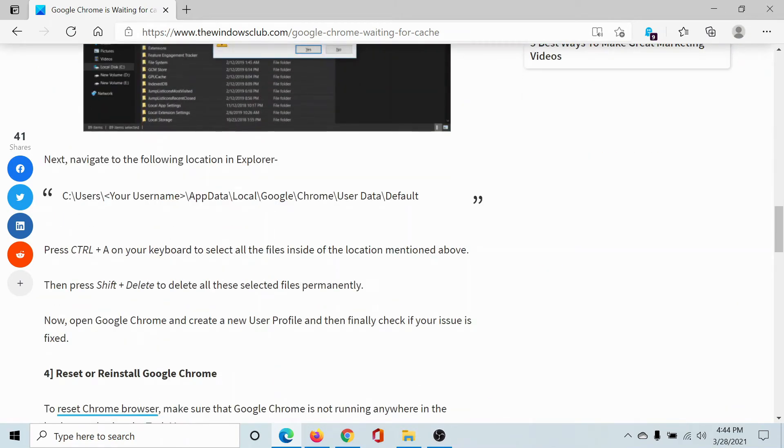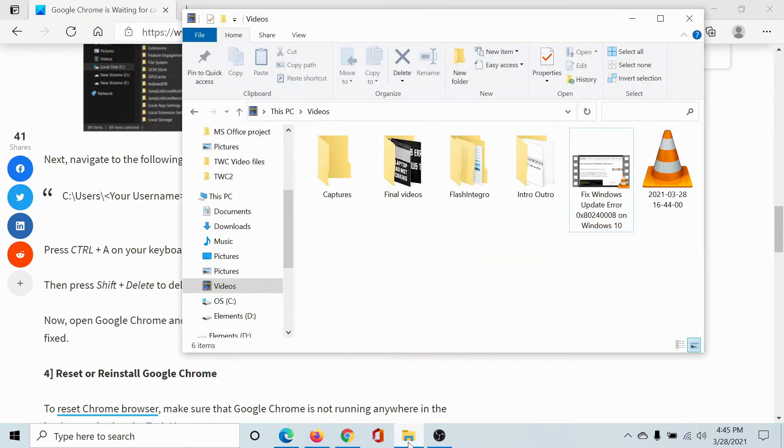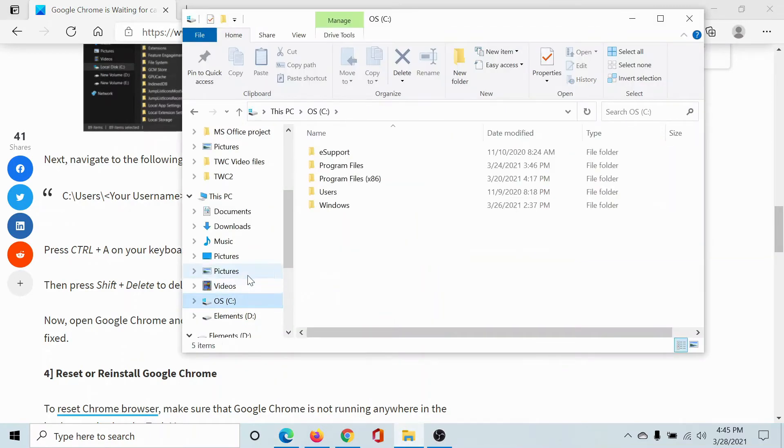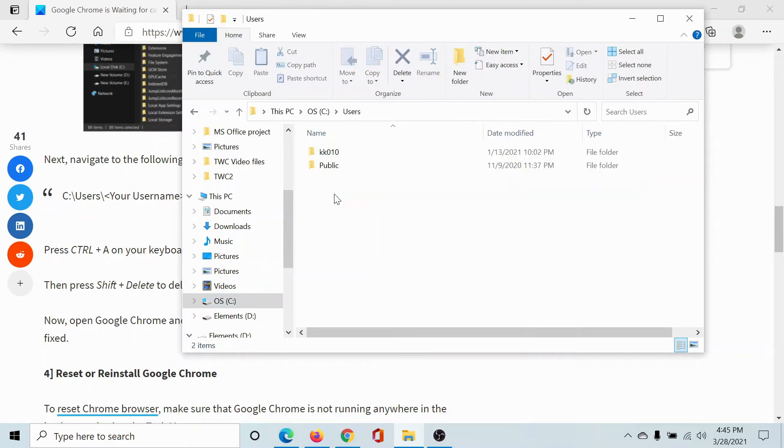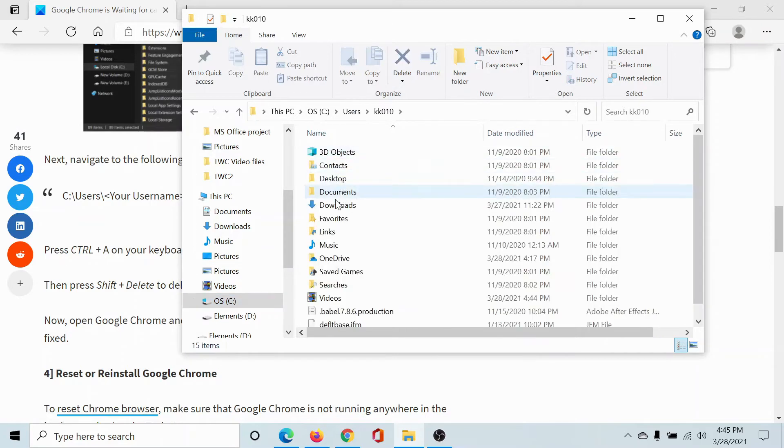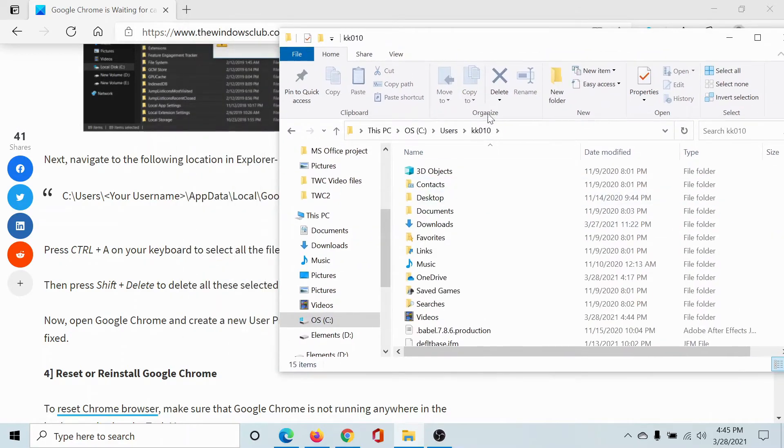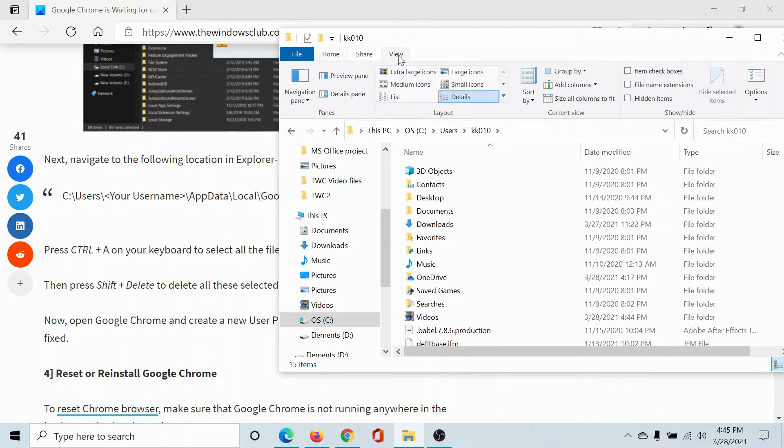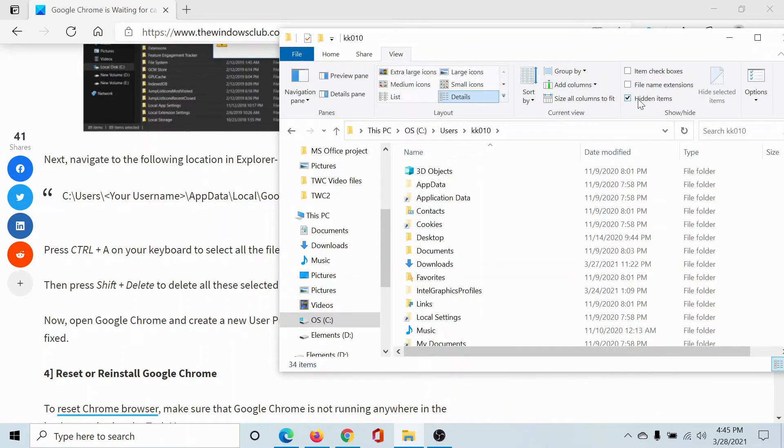Which is C drive, and then we go to Users, username, and then we go to AppData, which we cannot see here because it's hidden. To go to View, check the box here for hidden items.